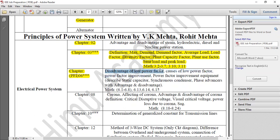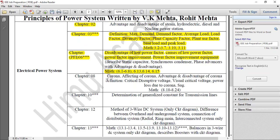Low power factor, power factor improvement, and power factor improvement equipment. Chapter eight.